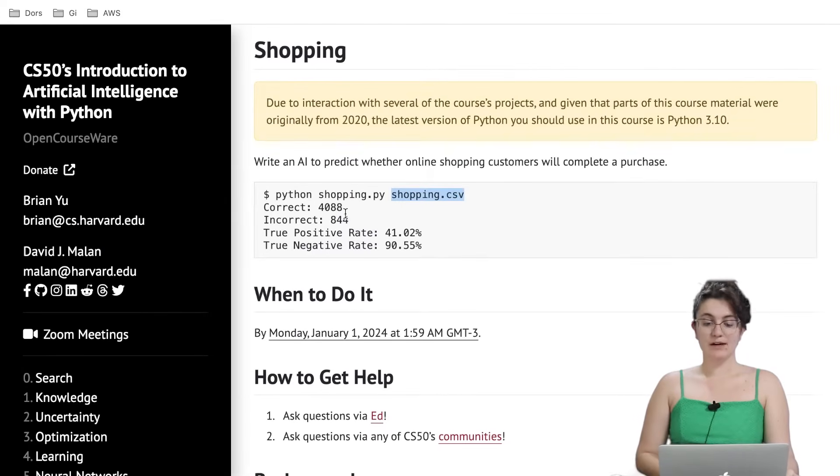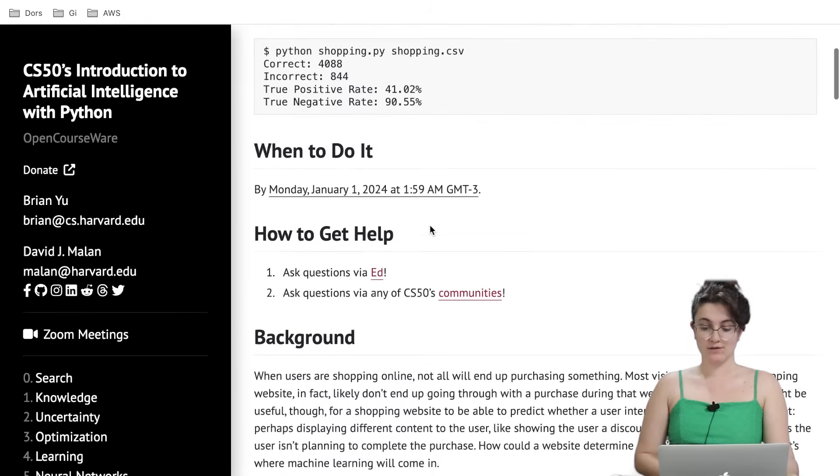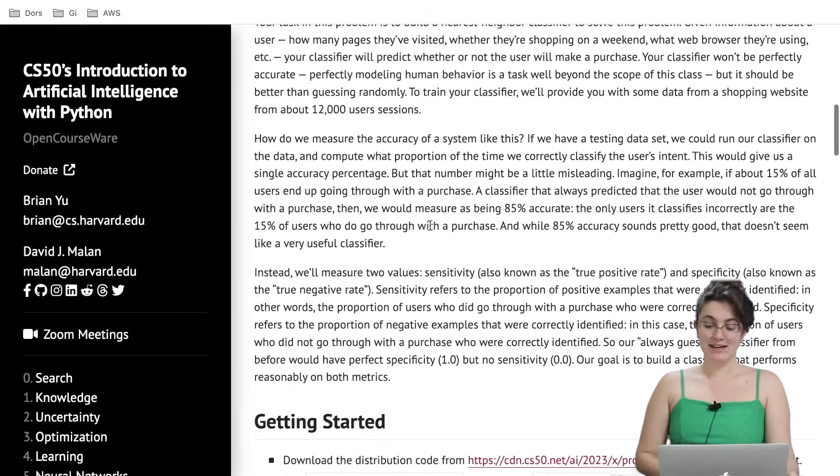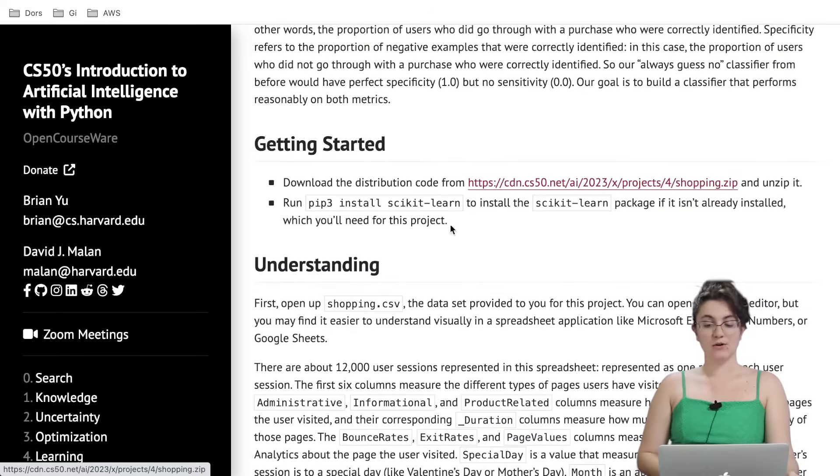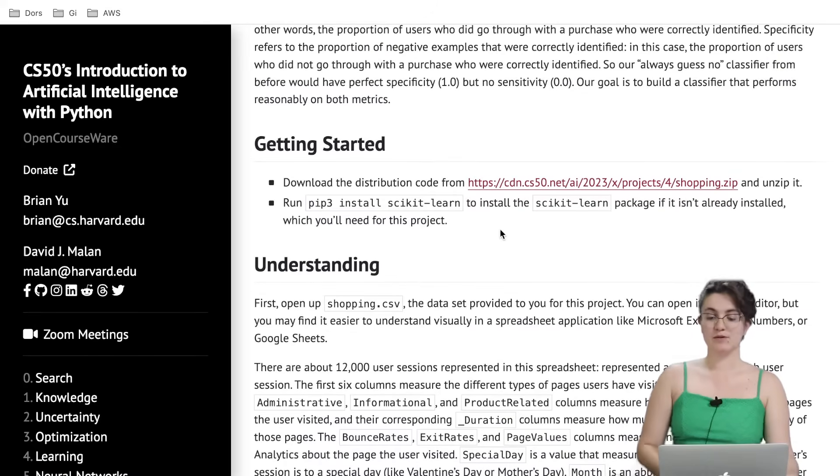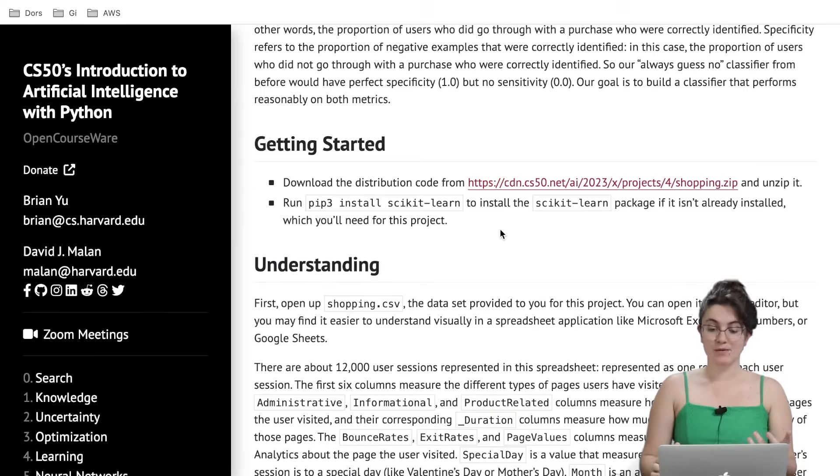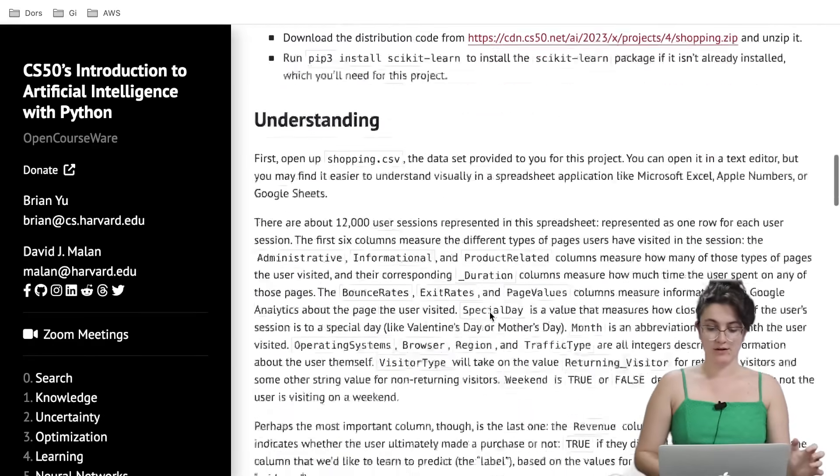And then we're going to calculate the correct answers, the incorrect, the true positive rate and the true negative rate. In order to get the source code as I showed you, you need to click here to download. And remember to run this pip install scikit-learn so you can use the library of scikit-learn we're going to use in this project.